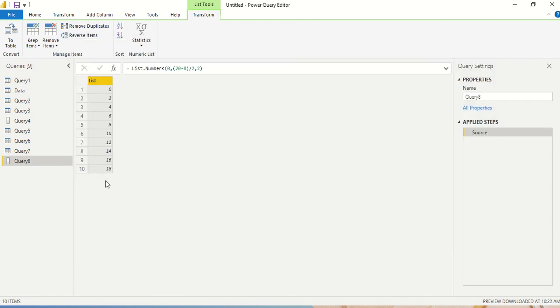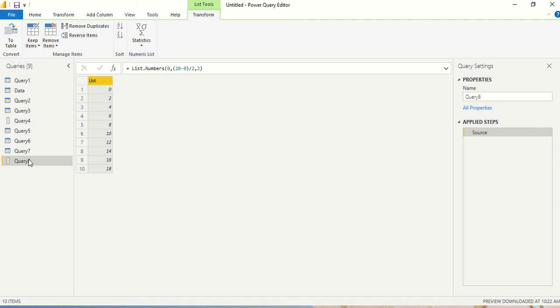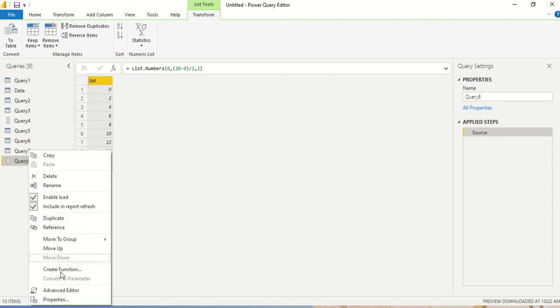So now I got between 0 and 20. Now 20 is not included here. You have to remember, if you want to include 20, put 22 plus 1 there, then it will give you 20. Between 0 to 20 it's not including the endpoint.